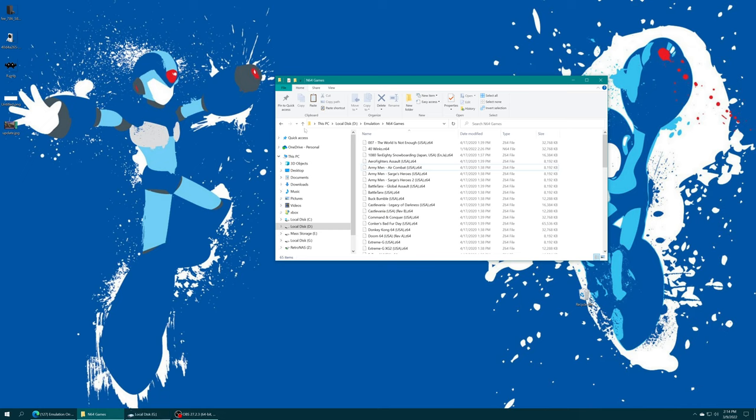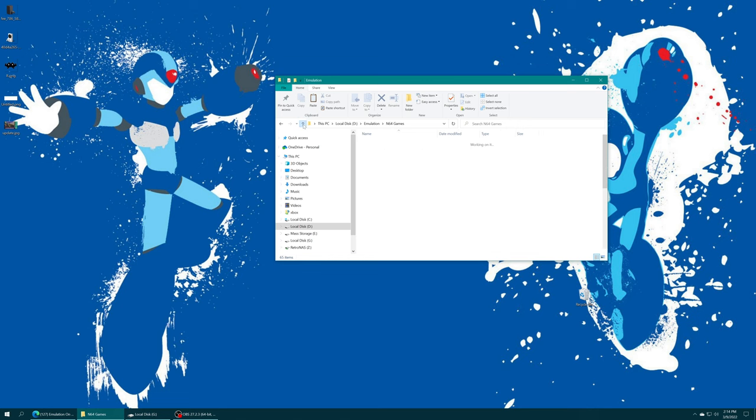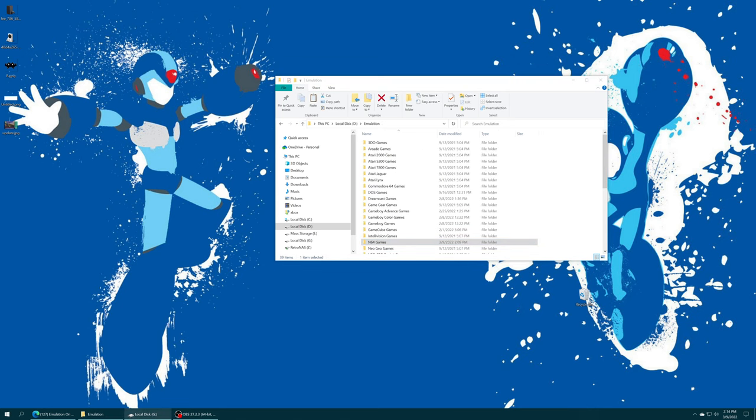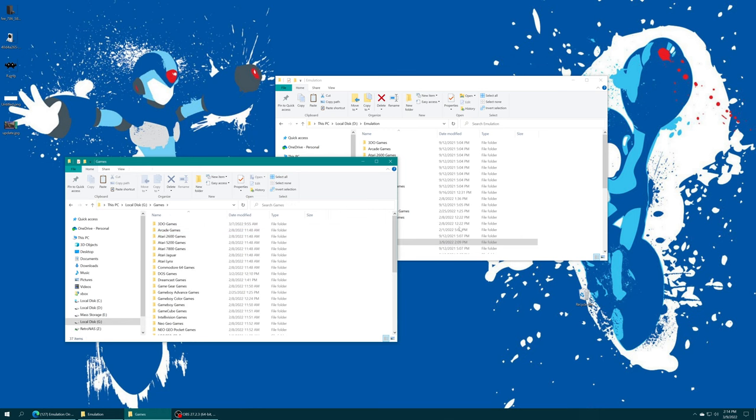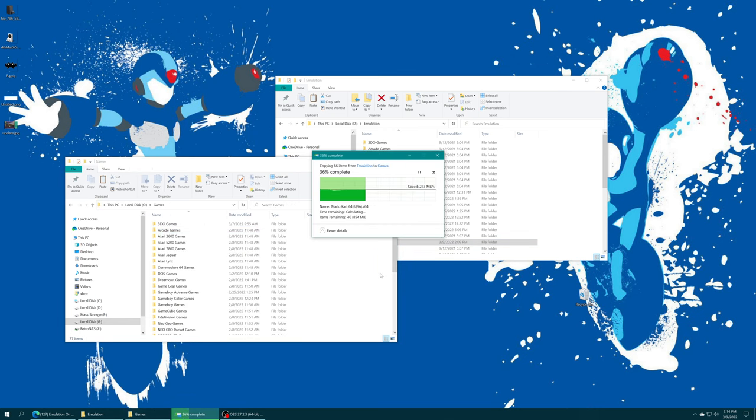So for my example I'm going to be storing them on USB, so I'm just going to open up my USB drive, open up my games folder, and drag my N64 games right on in and let it do its thing.